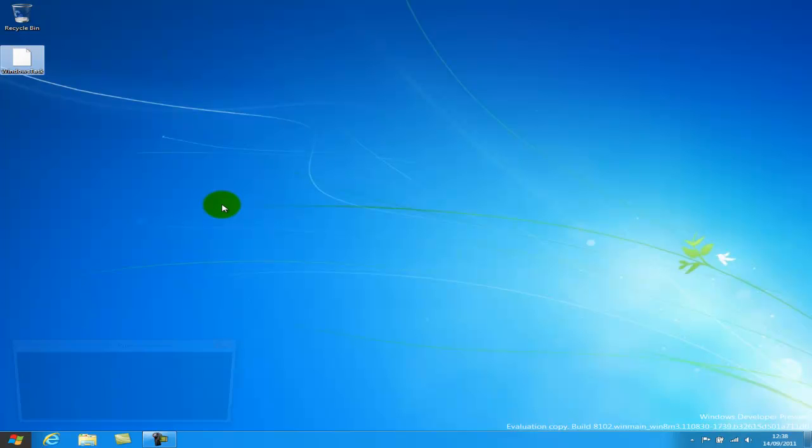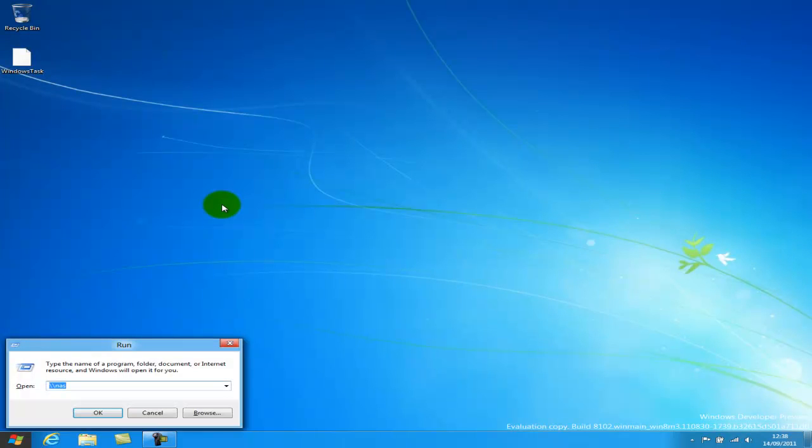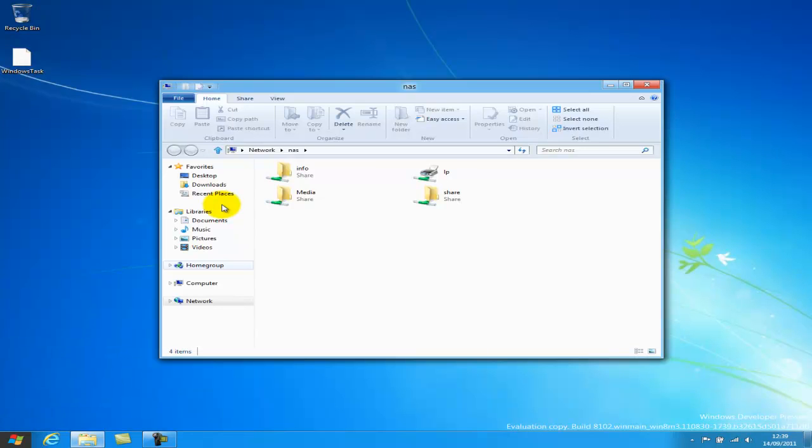So what I'm going to do, if I do Windows key and R, it brings up the run command. I'm going to browse to my NAS, which then opens up Explorer.